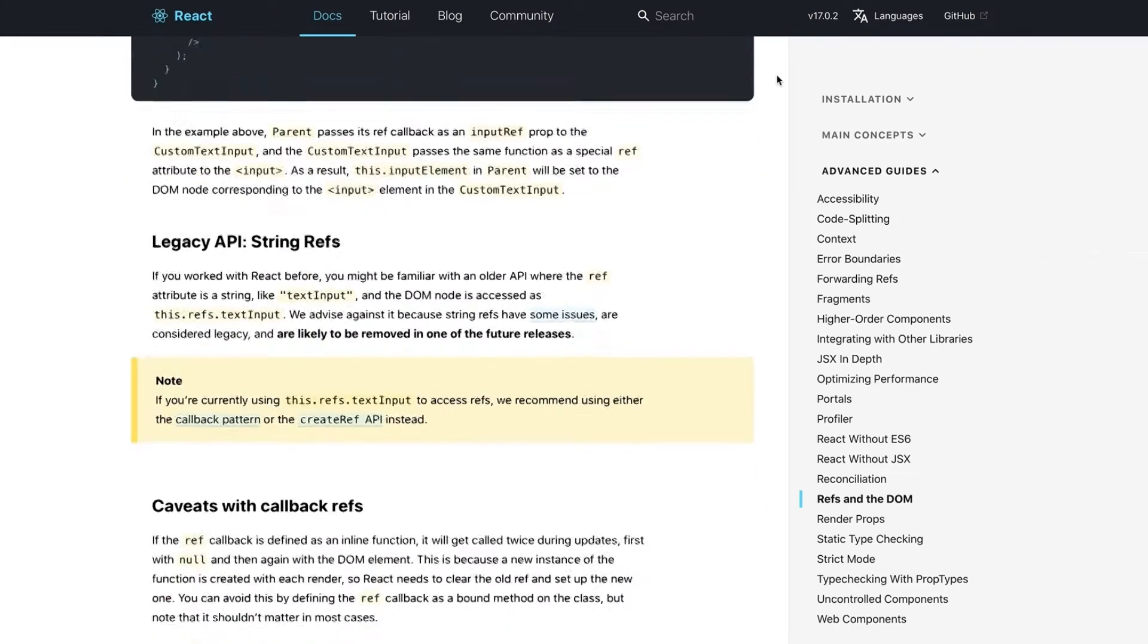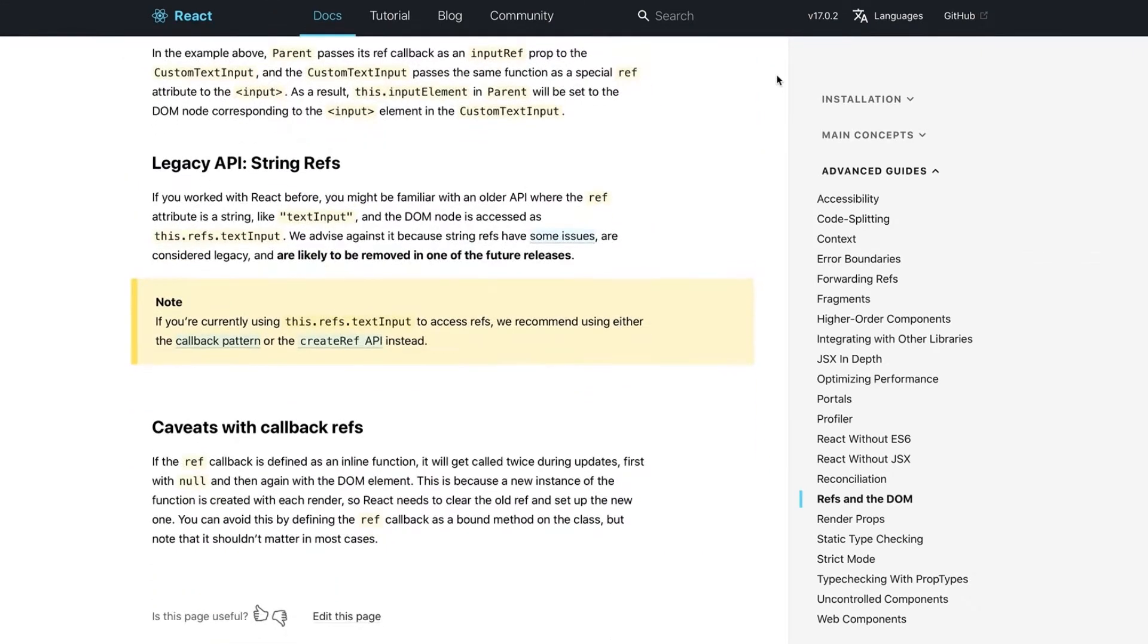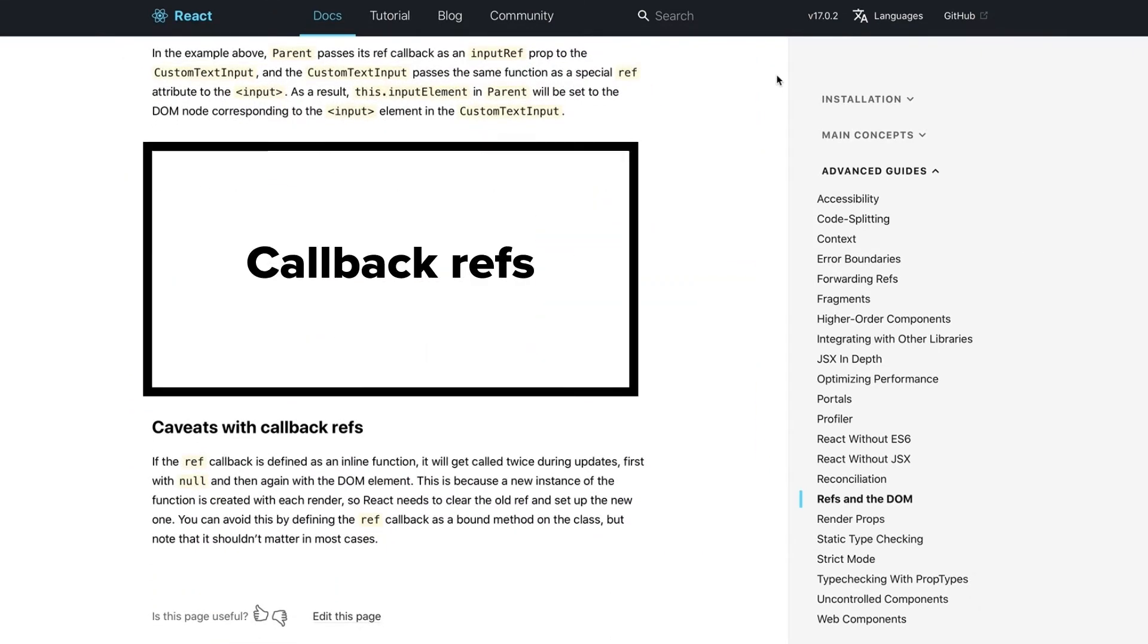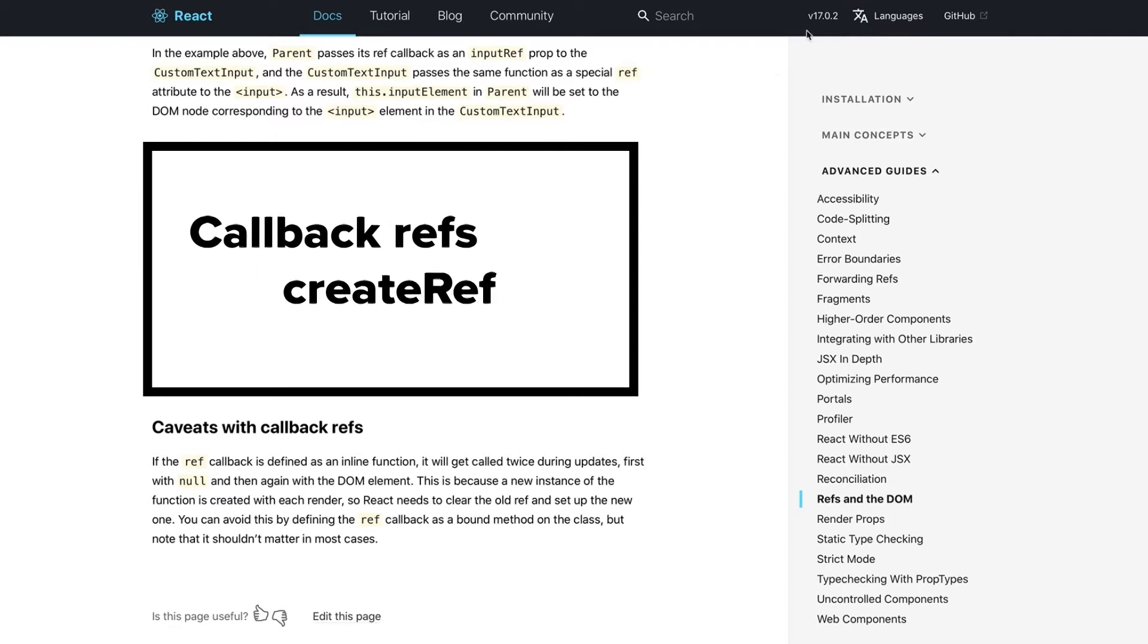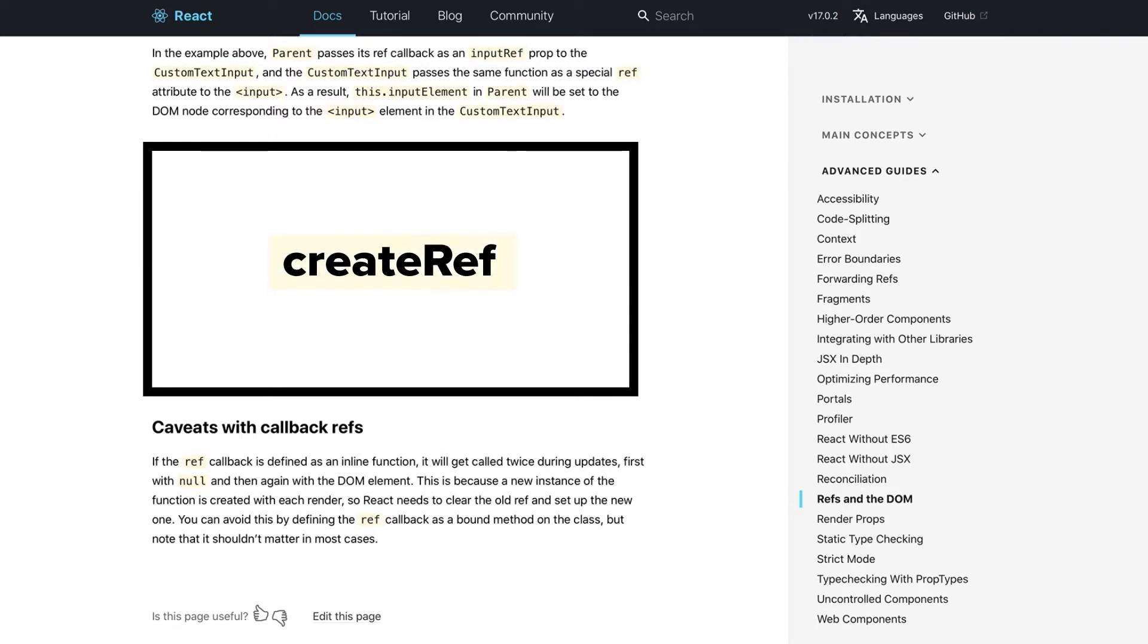With StringRefs condemned to the Antique section of the React Museum, a vital question remains. Should we use CallbackRefs or CreateRef API? The short answer is that most of the time you can safely use CreateRef API.